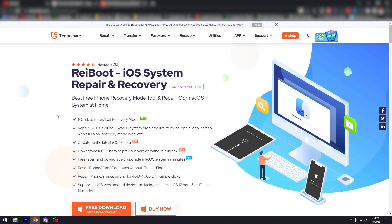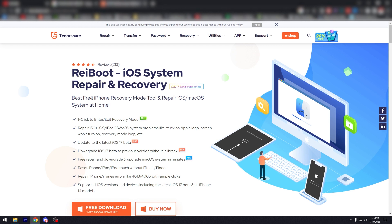And as you can see here, best free iPhone recovery mode tool to repair iOS, macOS system at home. So emphasis on the free. There is a paid version, but the free version is more than enough in my opinion.